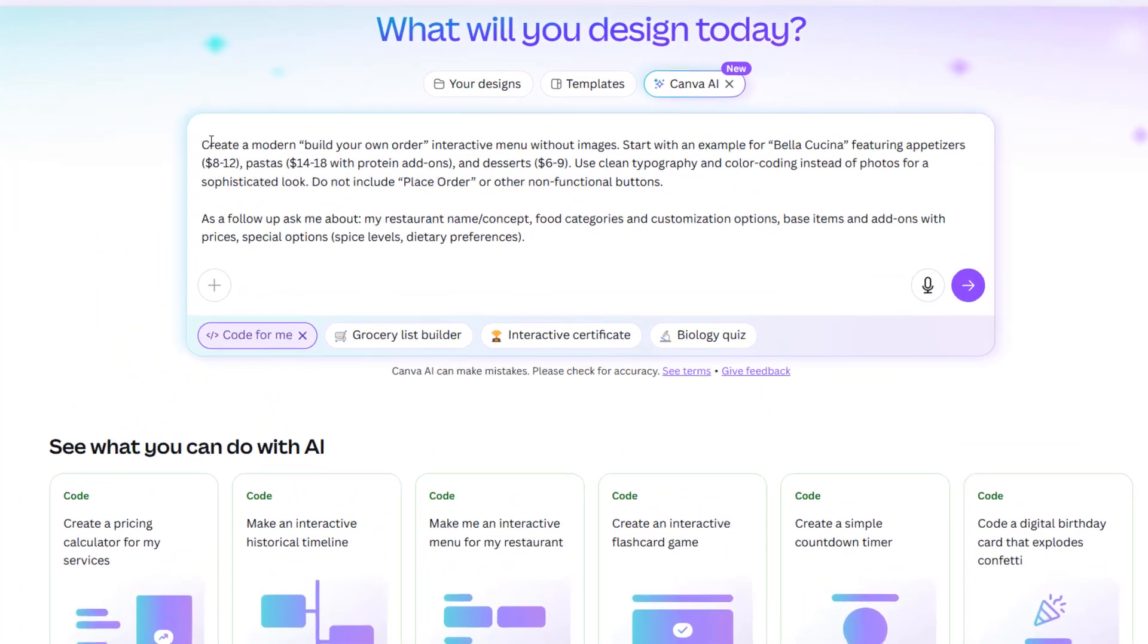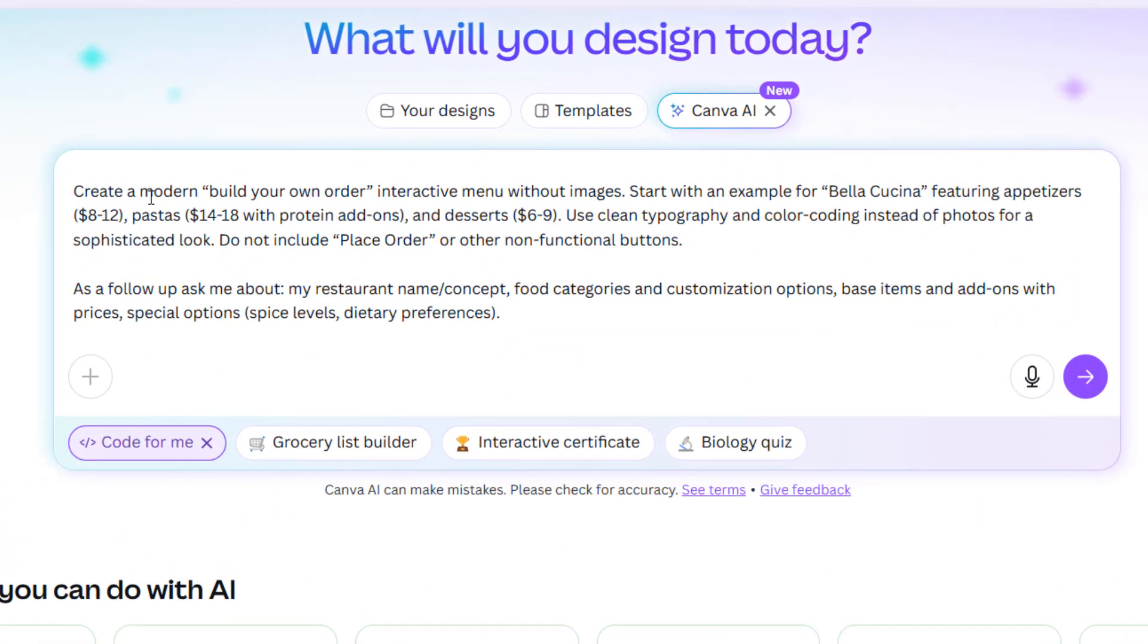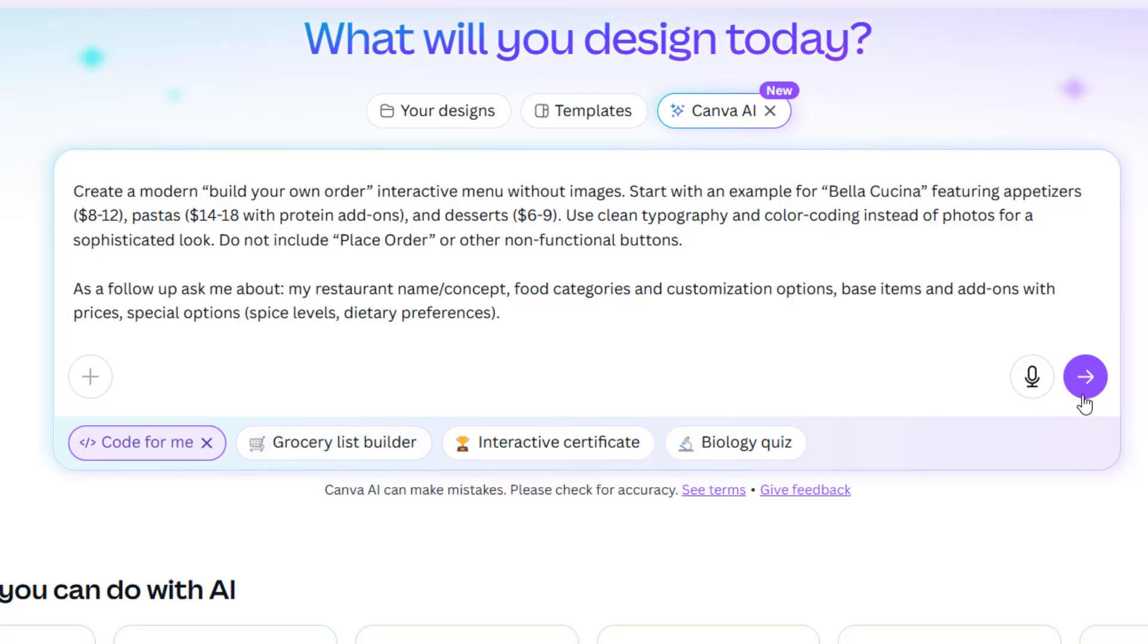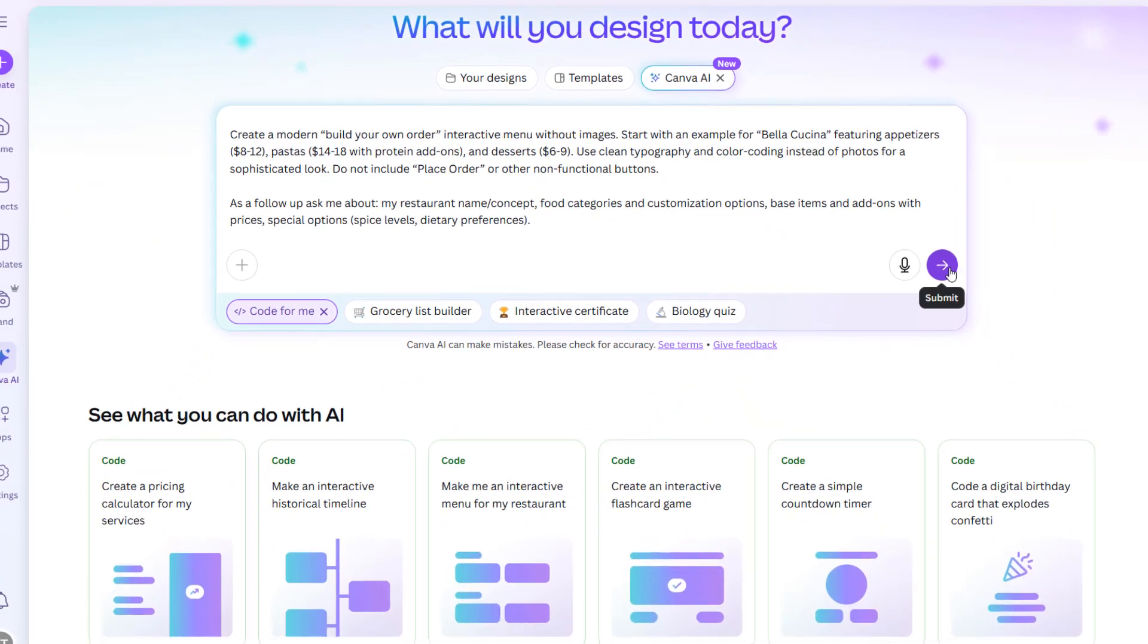First of all, this is the prompt: Create a 'build your own order' interactive menu without images, start with an example for Bella Cucina. Now these are the things that you can do: just give it the prompt, make sure that Code for Me is selected, and let's hit this arrow.